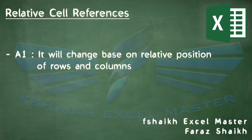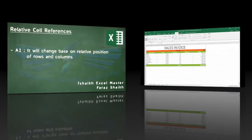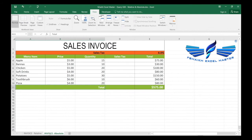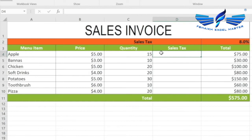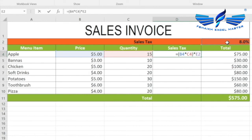Relative references are especially convenient when you need to repeat the same calculation across multiple rows and columns. Now let's talk about absolute cell references. There are many times when you don't want the cell reference to change during a calculation — you want to keep a specific cell as an absolute reference. To calculate the sales tax, we multiply the price by the quantity by the sales tax percentage.